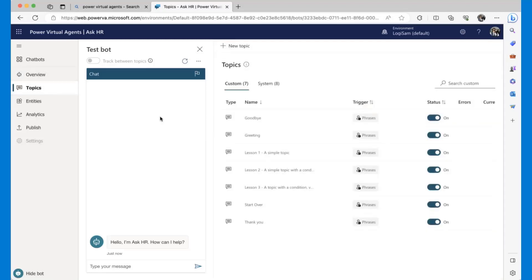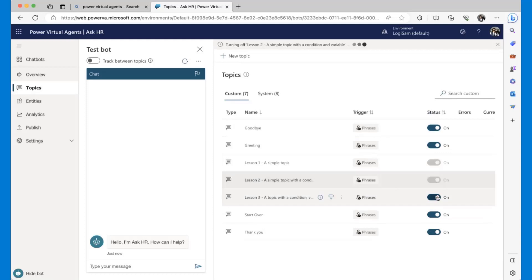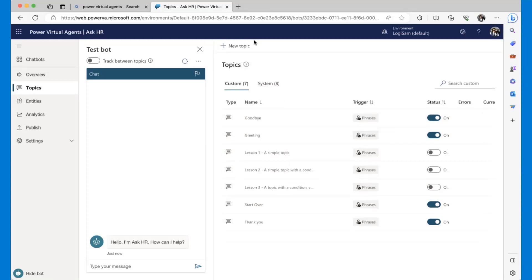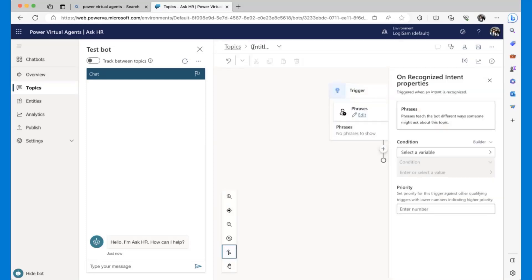By default it creates different topics and entities for us. These are out-of-the-box things — like when you say hi to the bot, what it's going to say, greetings, goodbye. These are sample topics you can turn off or delete. Topics are a kind of subject where you're going to interact with the bot and create your logic. I'm going to keep the greetings and goodbye topics.